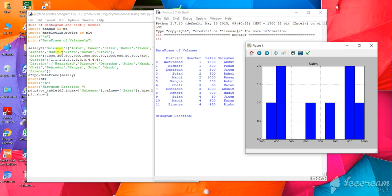This is what you can do with Python programming for histograms, creating graphs in a Python program.